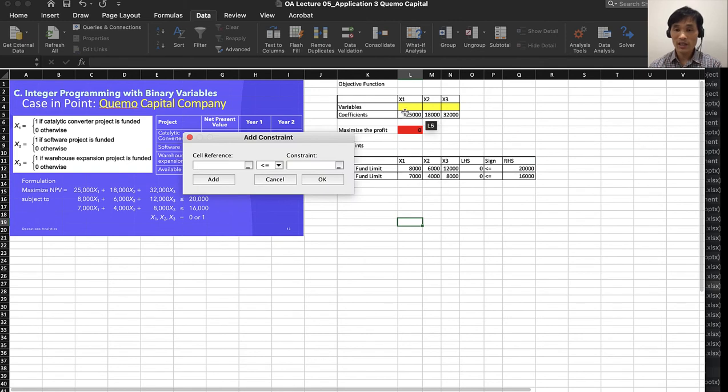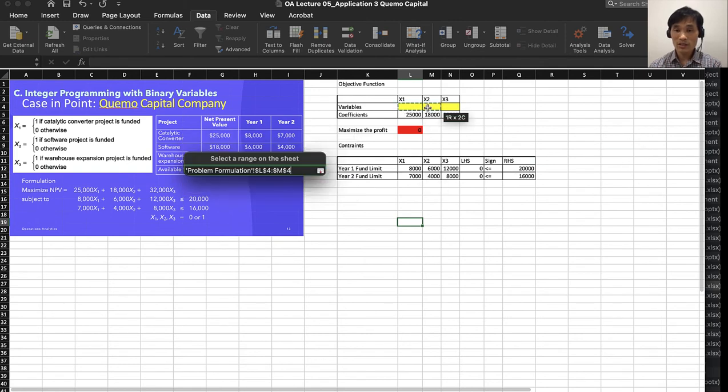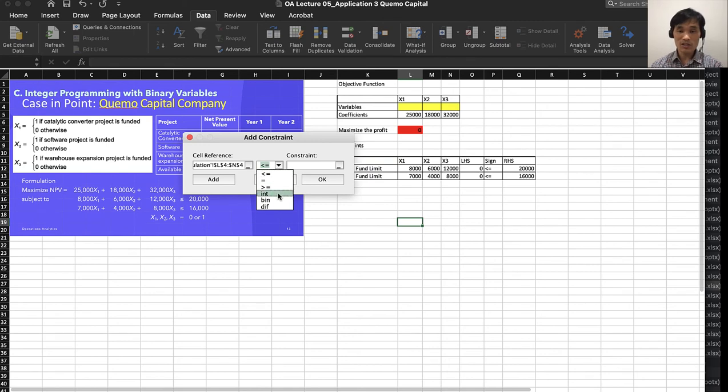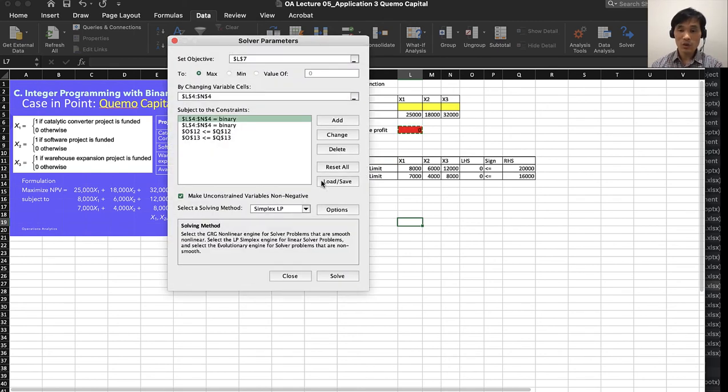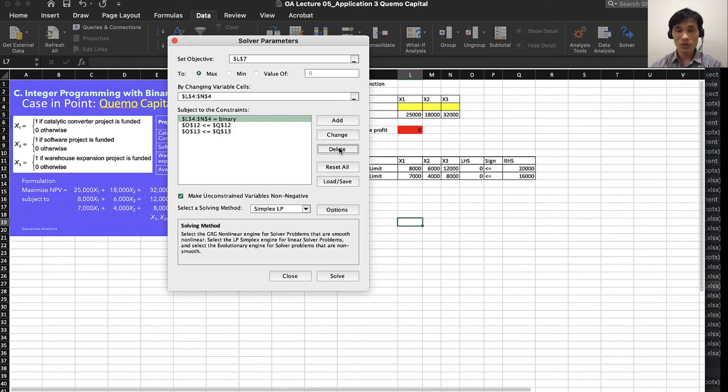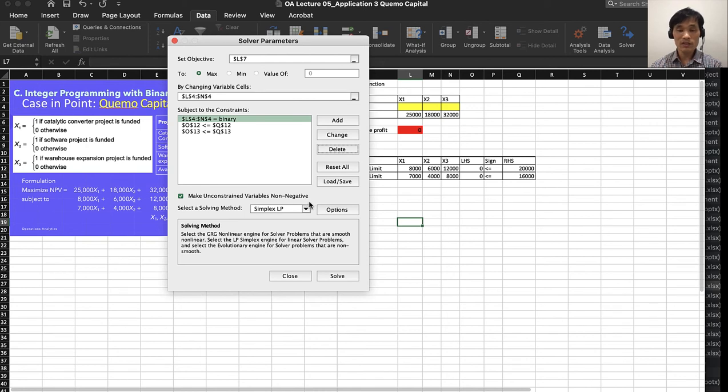and you highlight these three cells and say these are binary variables, then click OK. This will add the constraint automatically. I don't need two of them, so I'm going to delete one. Make sure you check non-negativity constraint and simplex linear programming, then click Solve.